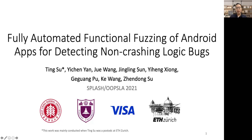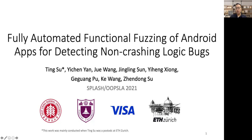Hello everyone, I'm Ting Su from East China Normal University in China. I will introduce our work, Fully Automated Functional Fuzzing of Android Apps for Detecting Non-Crashing Logical Bugs. This work was mainly conducted when I was a postdoc at ETH Zurich in the group of Professor Zhendong Su.